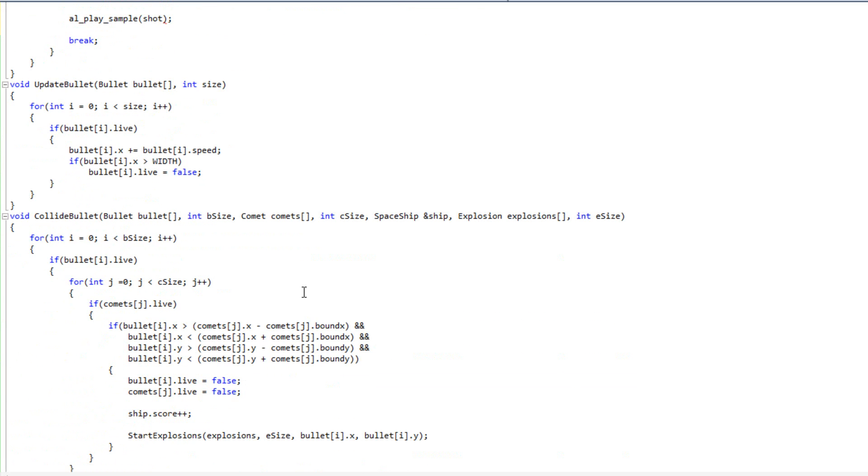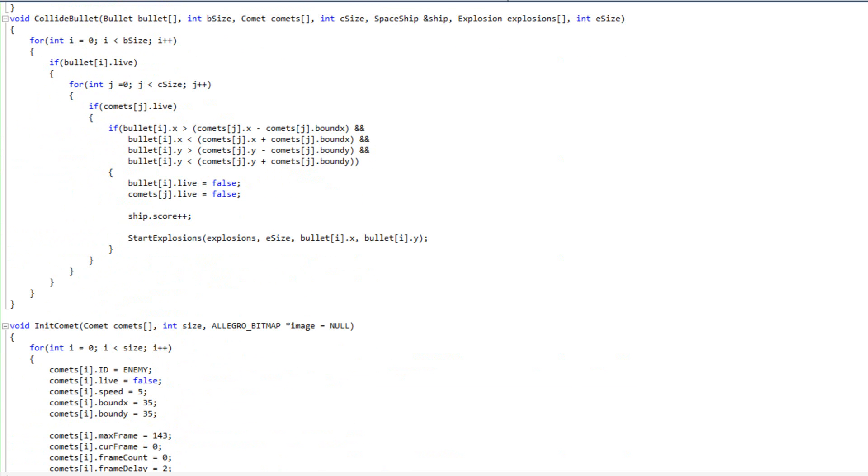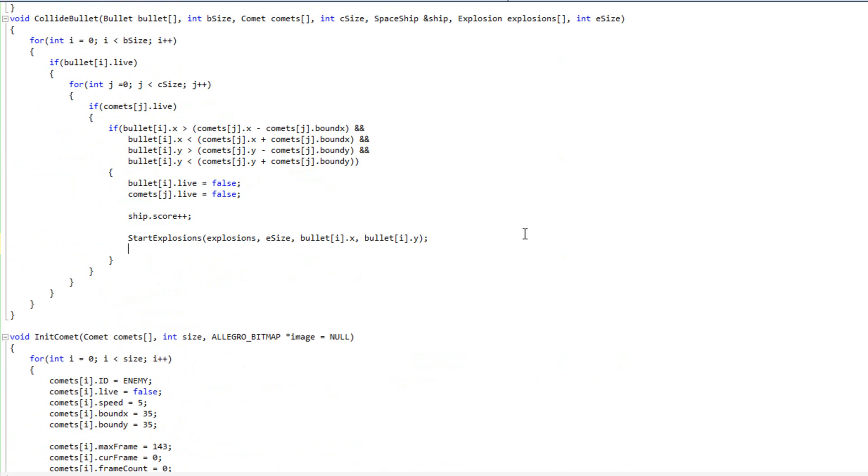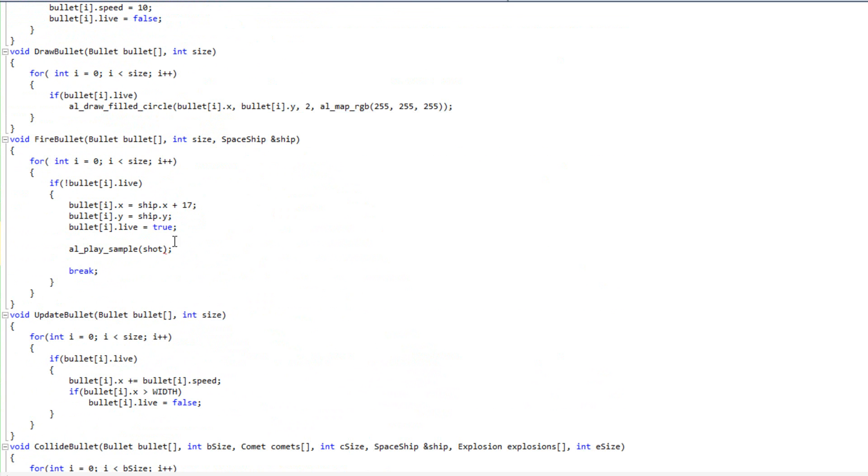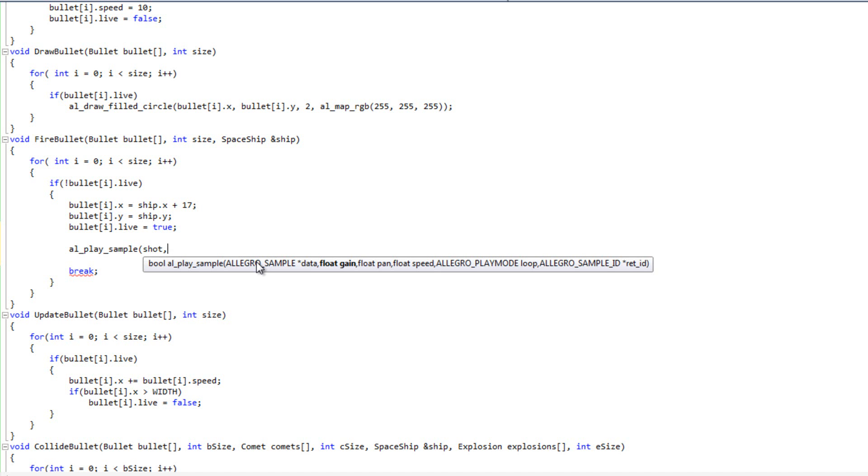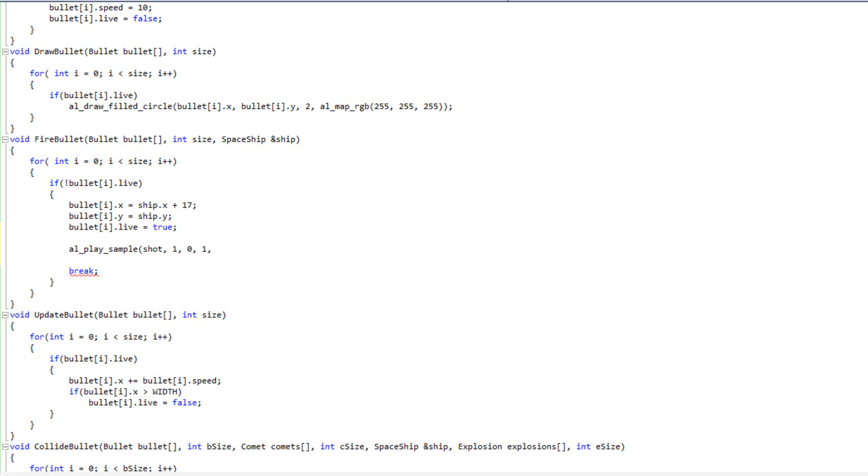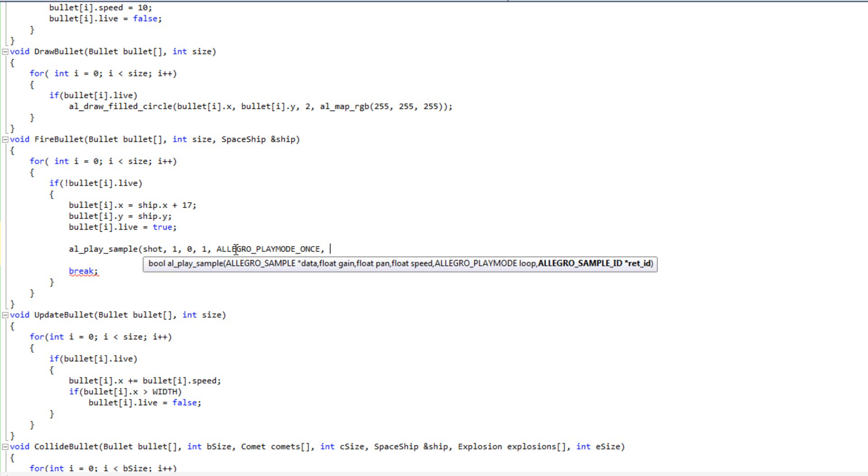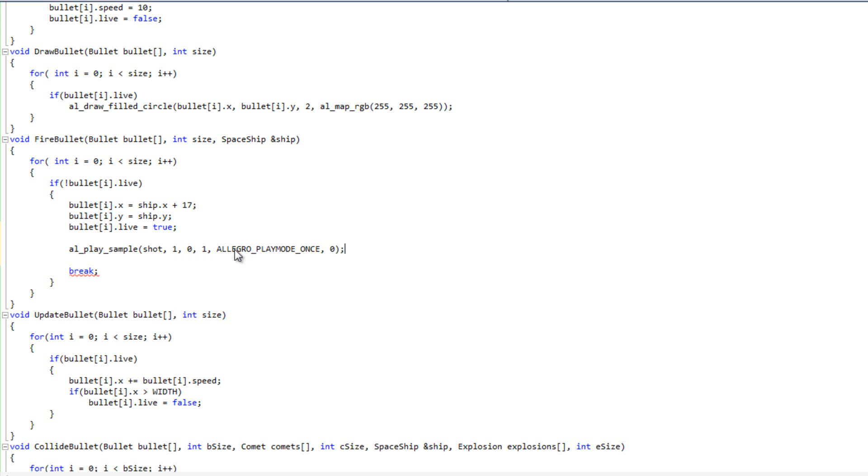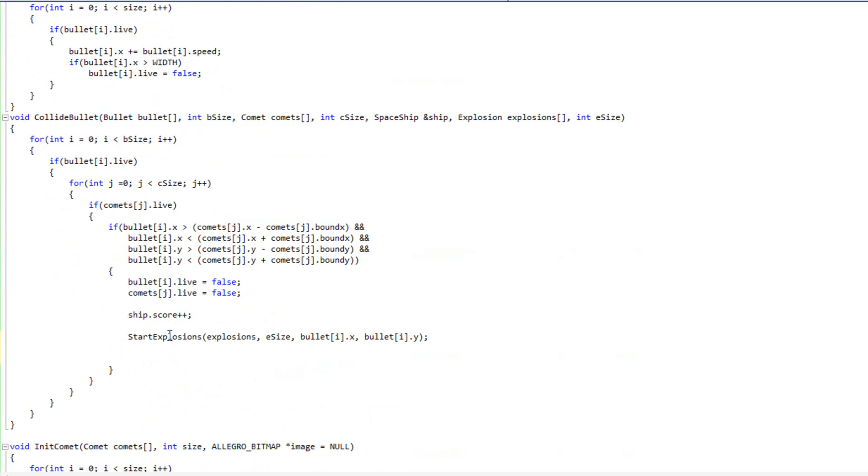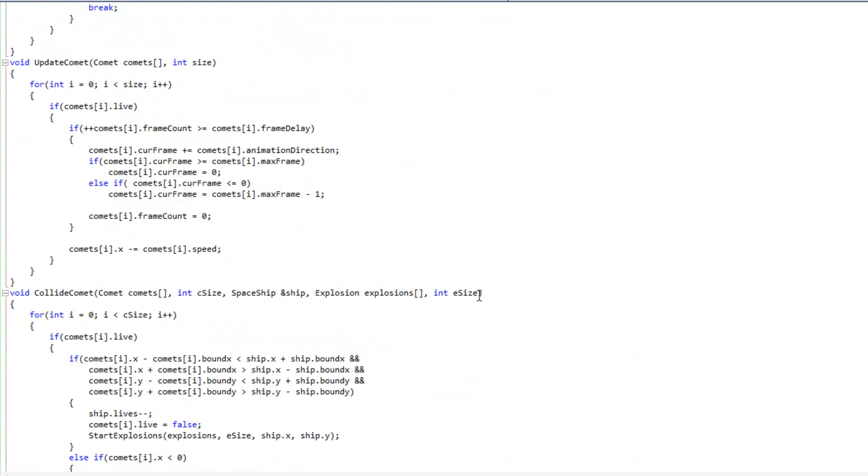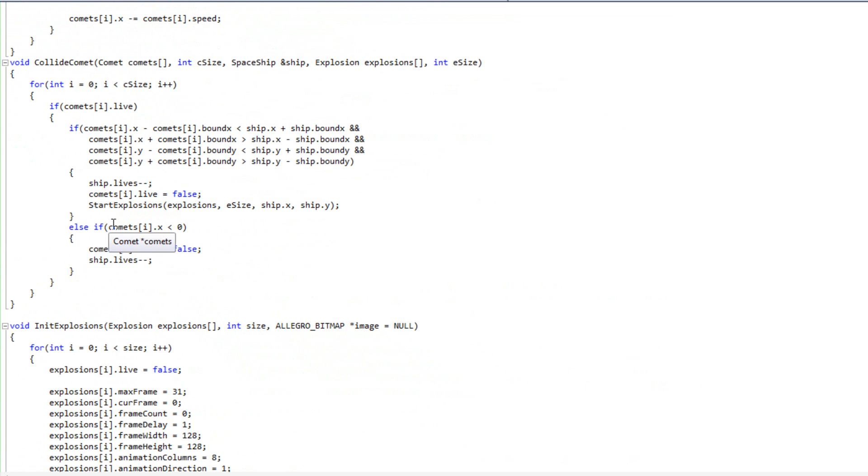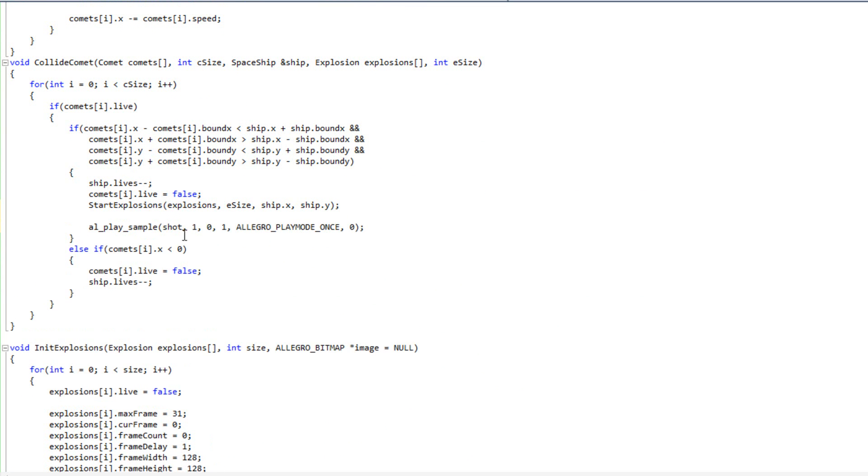And also when I collide my bullet, I'm going to do al play. And that occurs to me, I just typed that out and didn't really think about it. Al play sample takes a lot more things than just one. It's not like the sample instance. So I've got to do shot, my gain, my pan, my speed, my play mode, which is going to be allegro play mode once. And then my ID is going to be zero. I don't want to store the ID. So I'm actually going to grab this one I coded here. Now I'll come down to where I collide my bullet. And when I collide bullets, I'm going to play boom. And then let me go to my comets. And when I collide comets, so the comet collides with the player, I'm going to make my boom there.